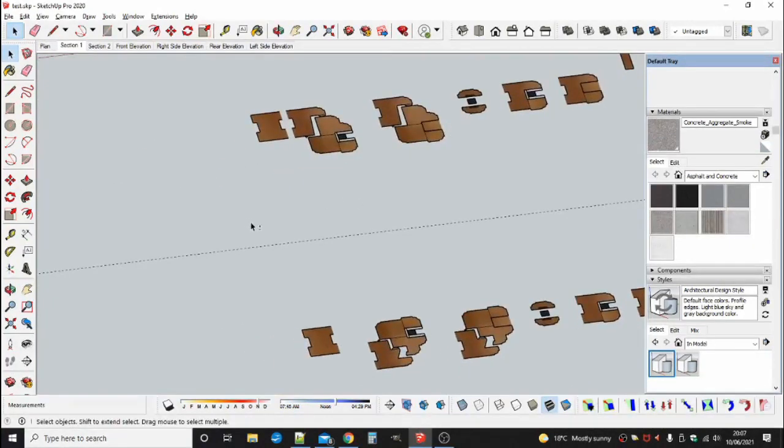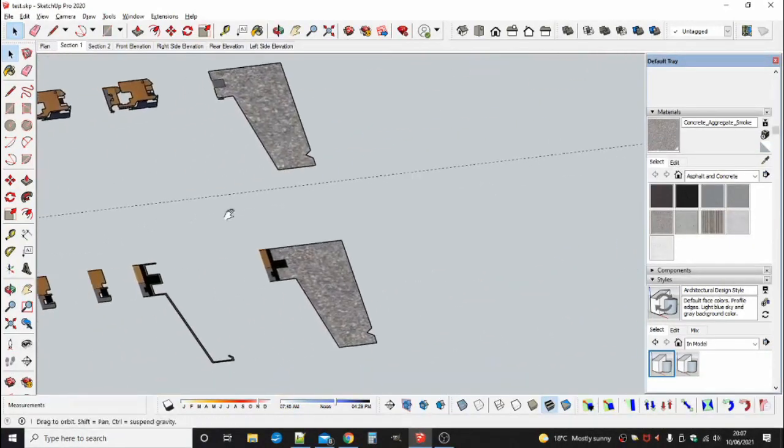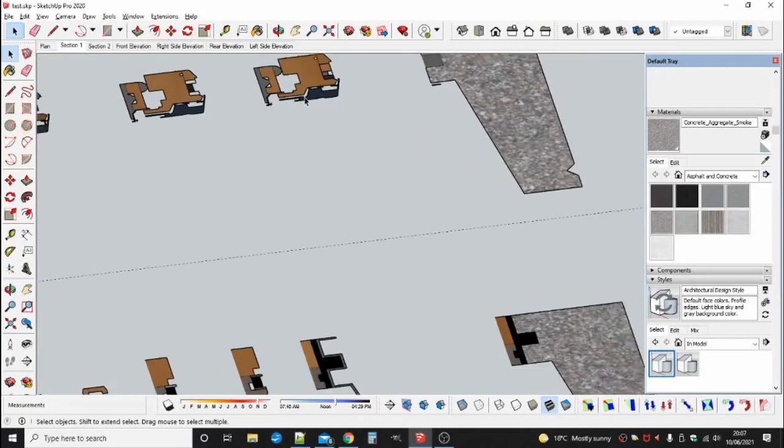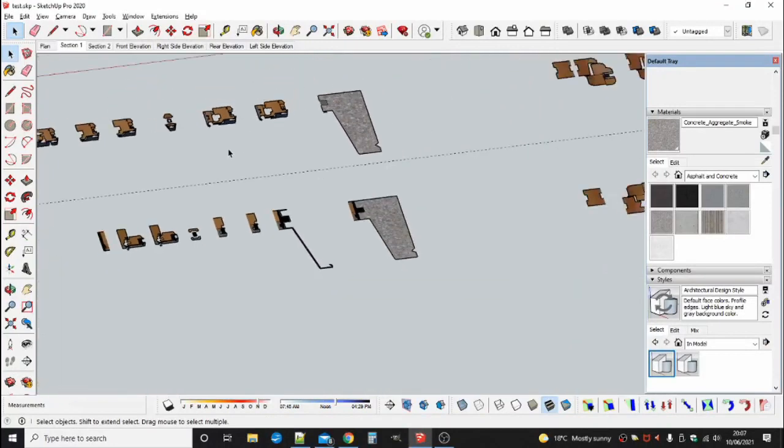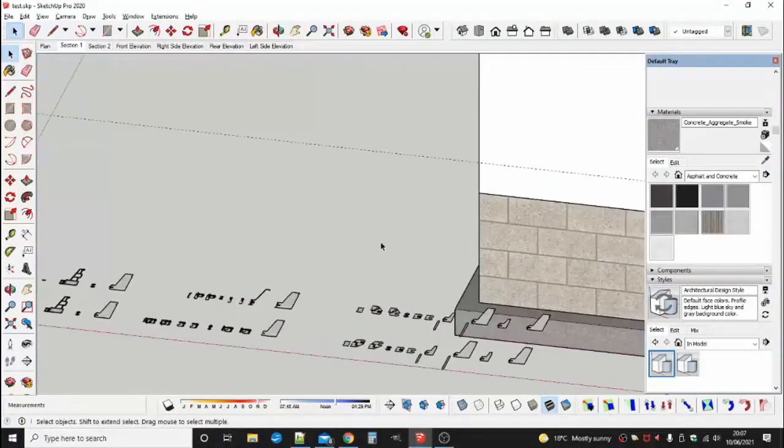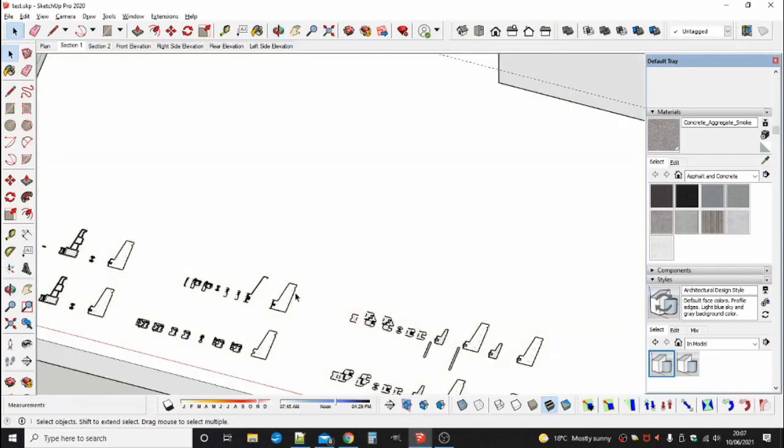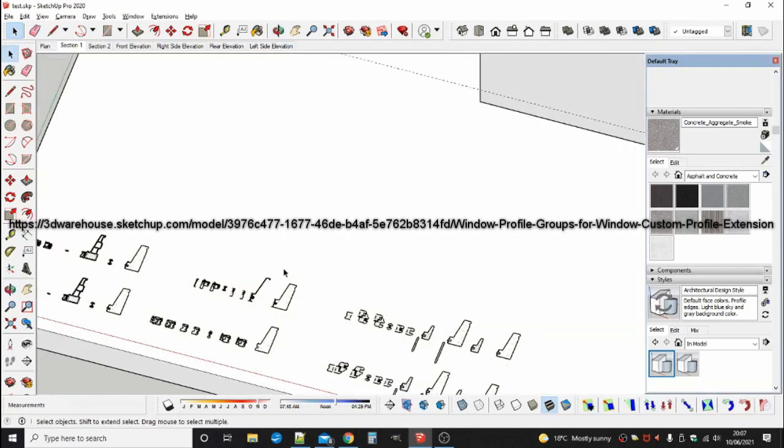In the meantime, I can show you these profiles which I have prepared to demonstrate the extension and for you to use and modify them. You can get them from the SketchUp 3D Warehouse with the search string window profiles, window plus custom profile.